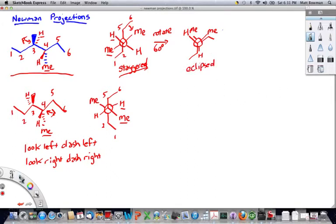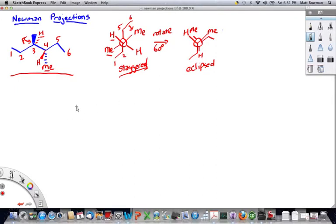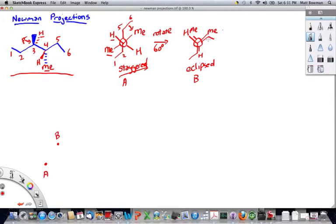If we rate these in terms of energy, let's call the first one A and this one B. A would have a lower energy. B is an eclipsed conformation — there are steric interactions when you force two groups to be at a zero-degree dihedral angle, so you see interaction between the methyl and ethyl group, making it higher in energy. If you rotate even slightly, the energy goes down.